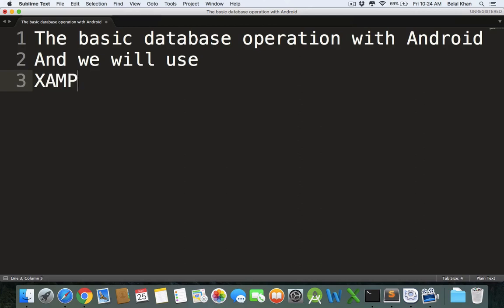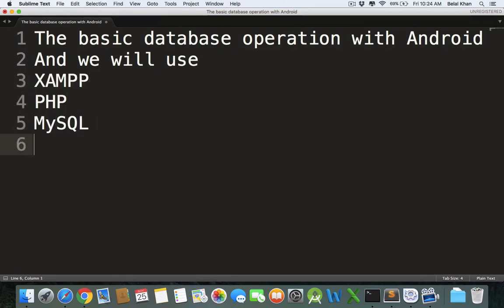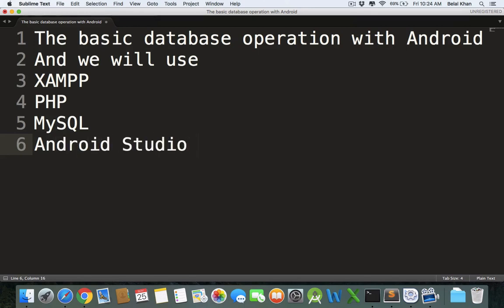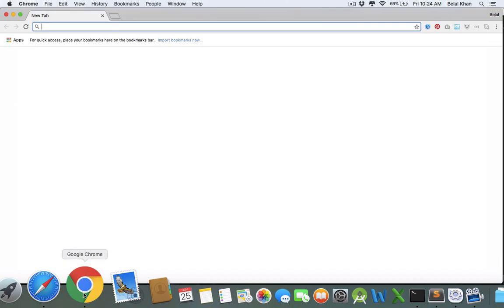We will be using XAMPP, PHP, MySQL, and Android Studio. The first thing we need is a database.